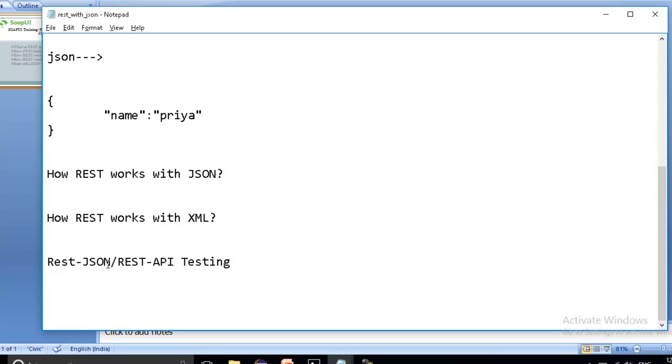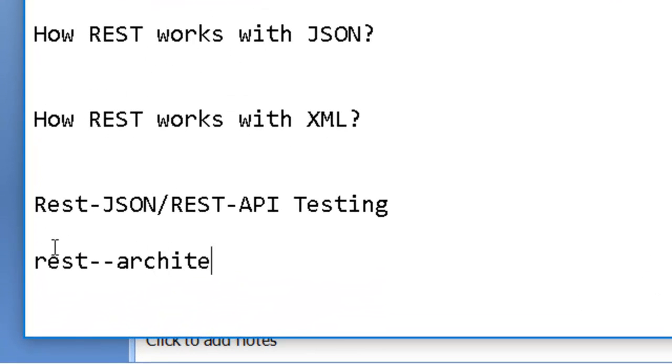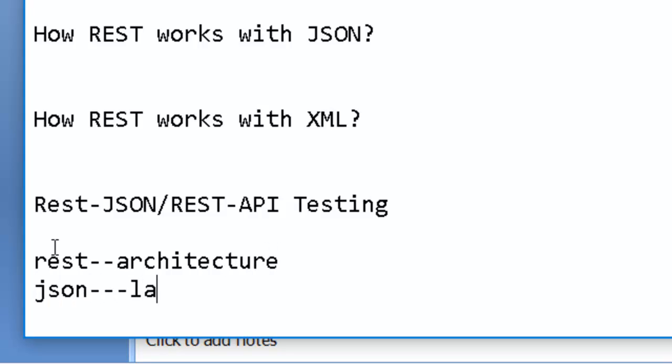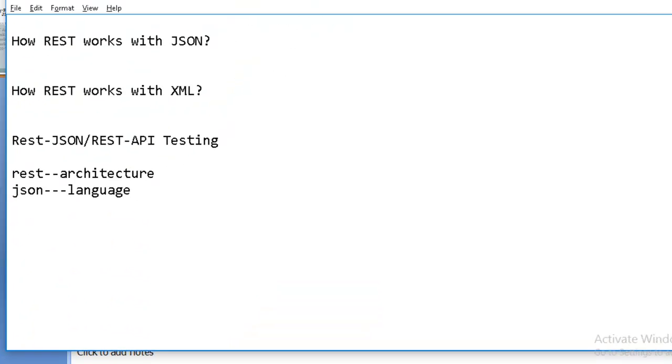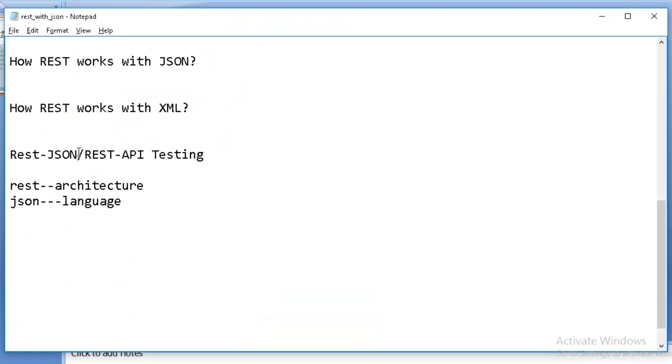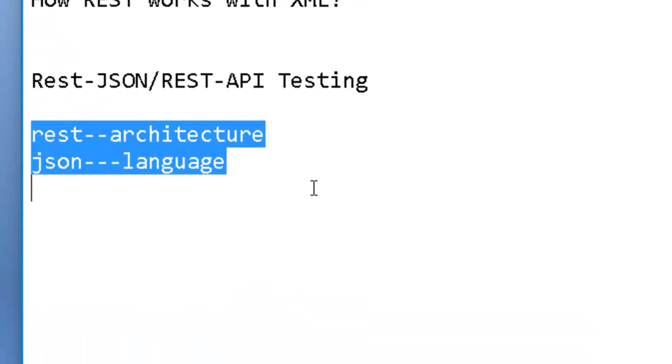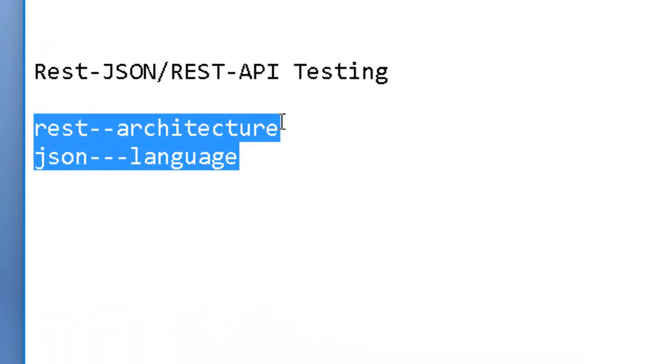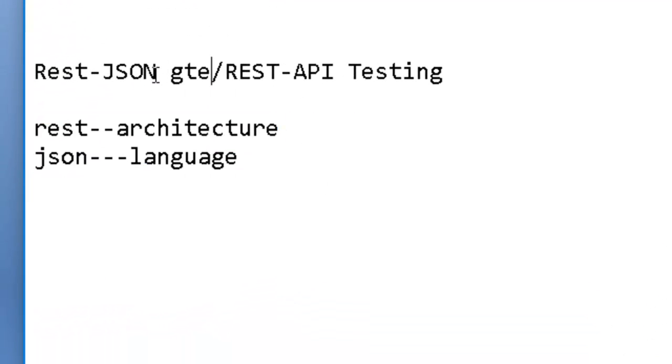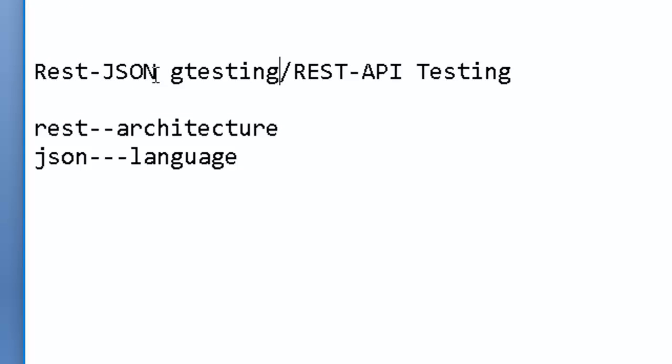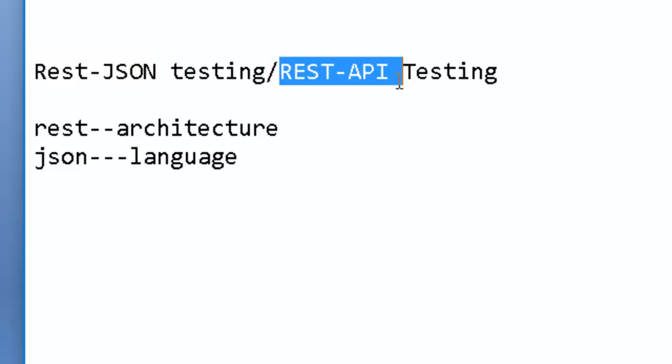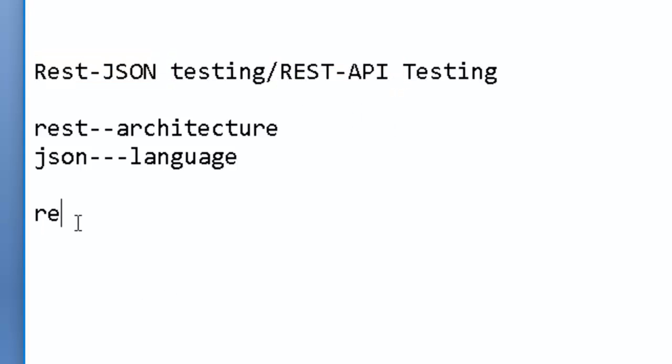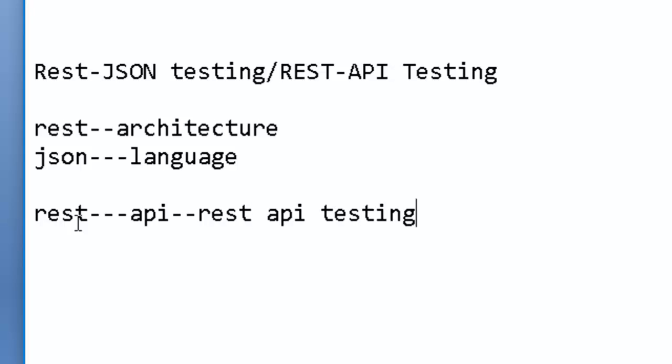Now the last topic for the current session is REST with JSON and REST with API. What is the meaning of this? REST is my architecture which I am going to use and JSON as a language which I am going to use to communicate. So if I am going to use REST and JSON, then it is REST with JSON testing. What about REST with API testing? This is very famous: REST with JSON. What about REST API? If I am going to use REST as my architecture and going to test any API, then it is REST API testing.